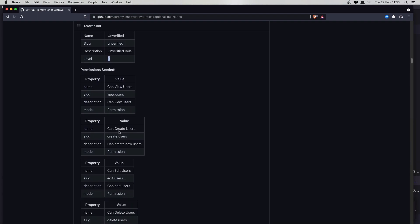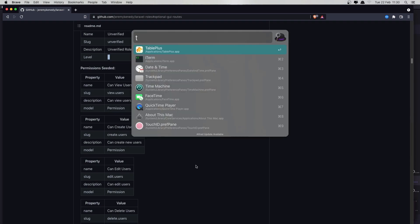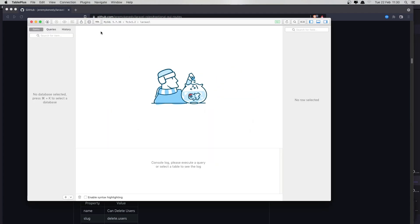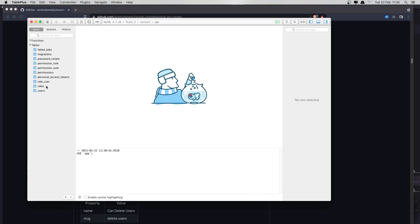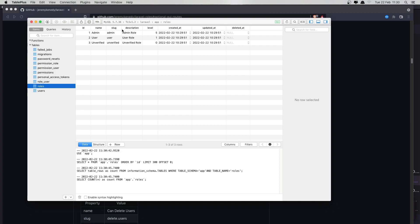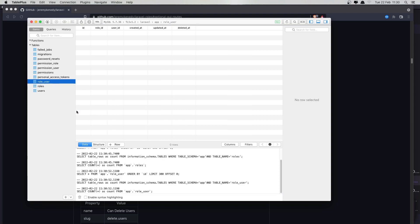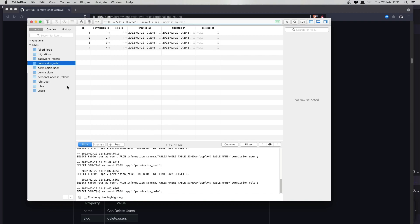So let's go and open TablePlus to see this. Open the app database and here we have roles — three roles. The admin has level 5. We also have role_user and permissions tables, and we have four permissions: permission user and permission role.